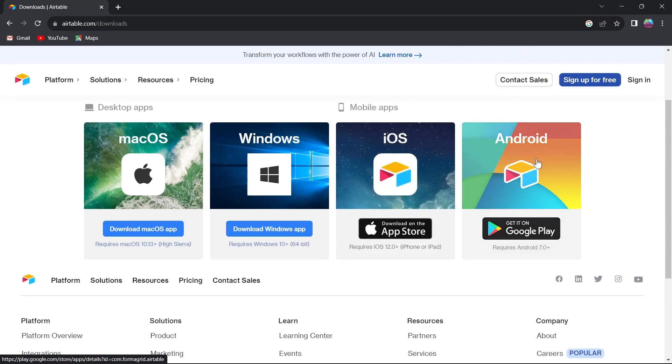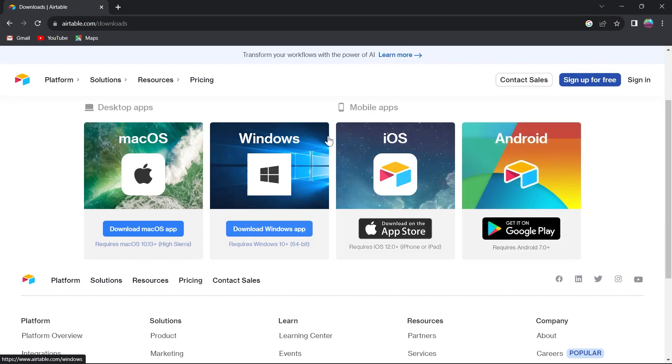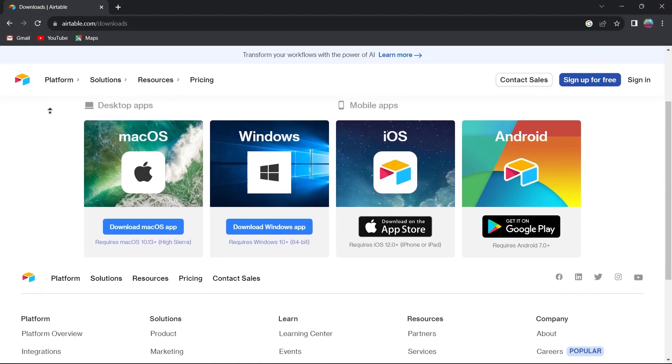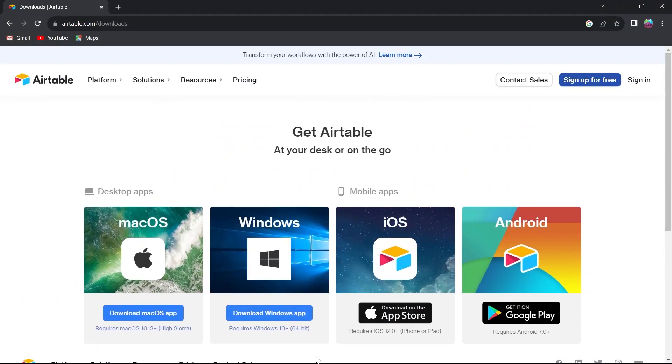And if you are an Android user you can get Airtable on Android by going to Google Play and searching Airtable. You can get it on Google Play by clicking here. So basically choose the platform that you've been working on for Airtable and click on the download button.